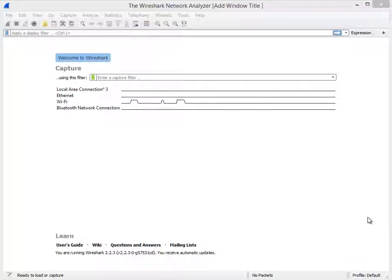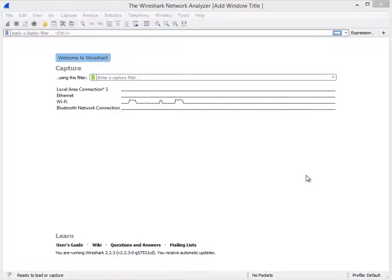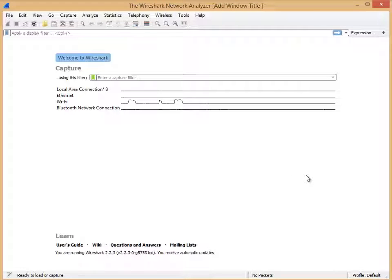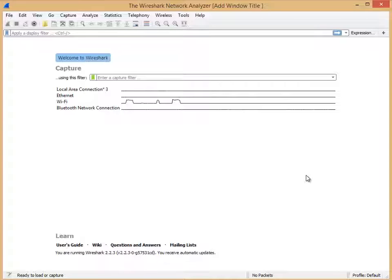The big thing with Wireshark is using keystrokes called accelerator keys or shortcut keys, depending on what version of Wireshark you use. Nevertheless, it's just a combination of a keystroke and a letter, and Wireshark does stuff for you.